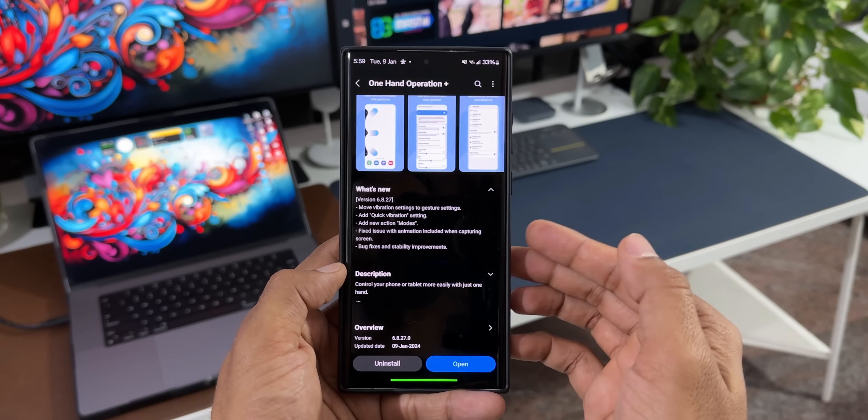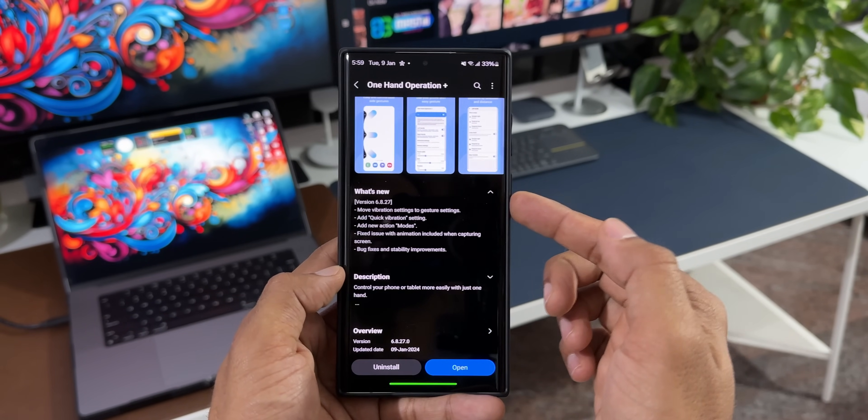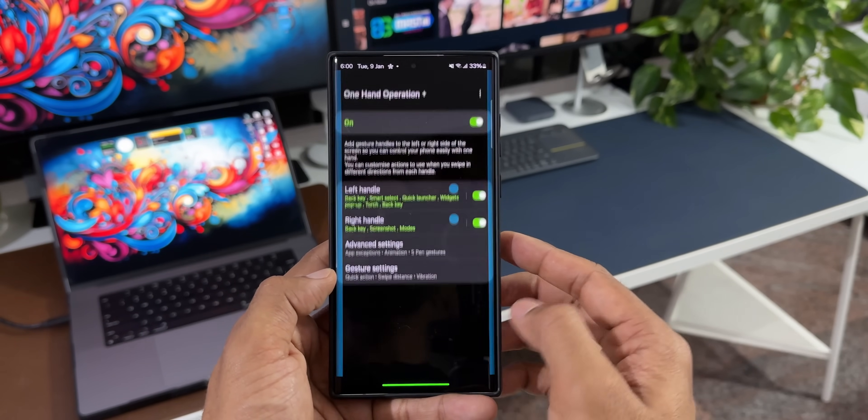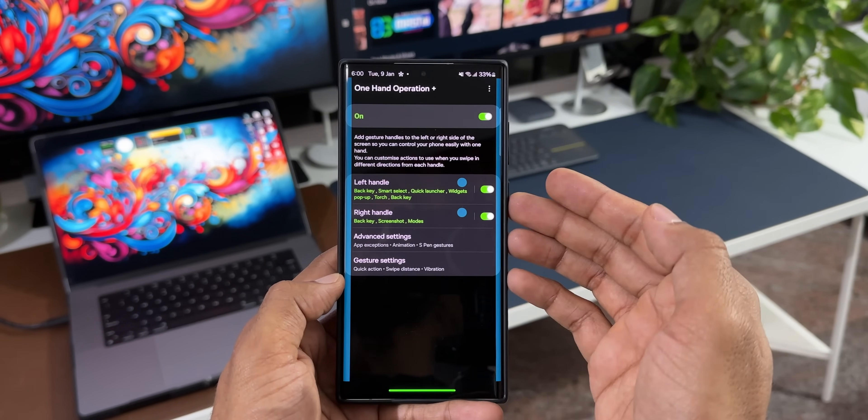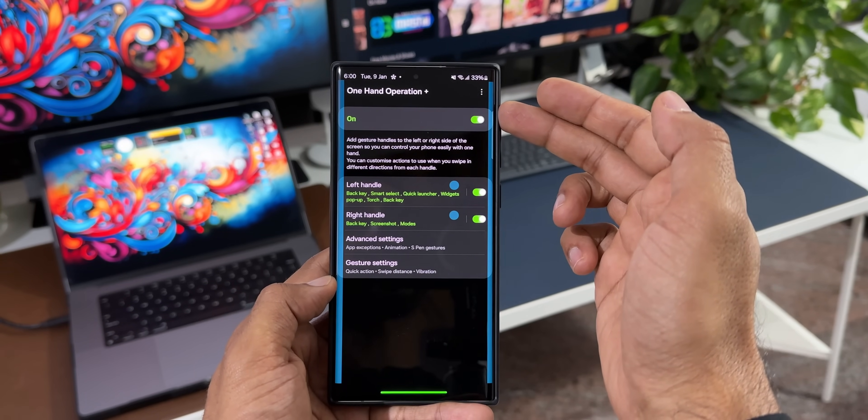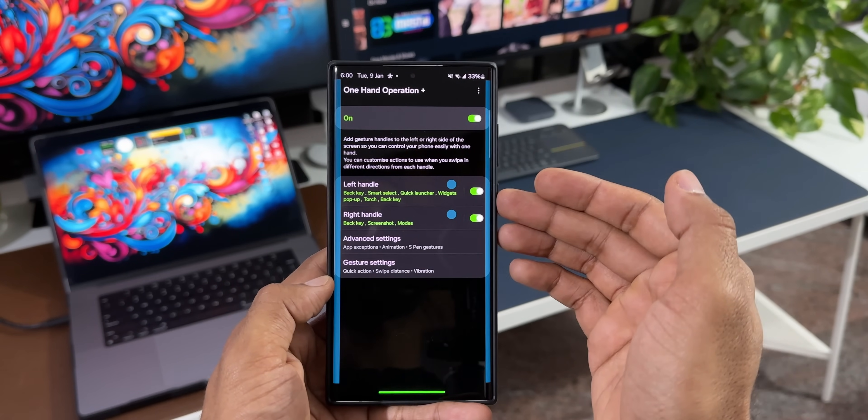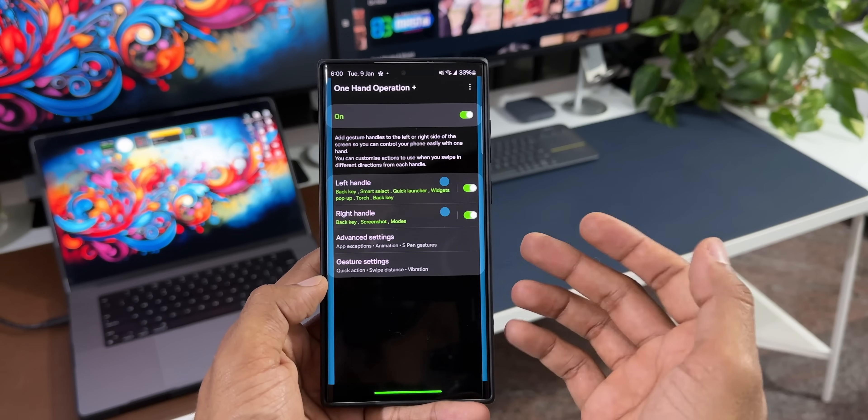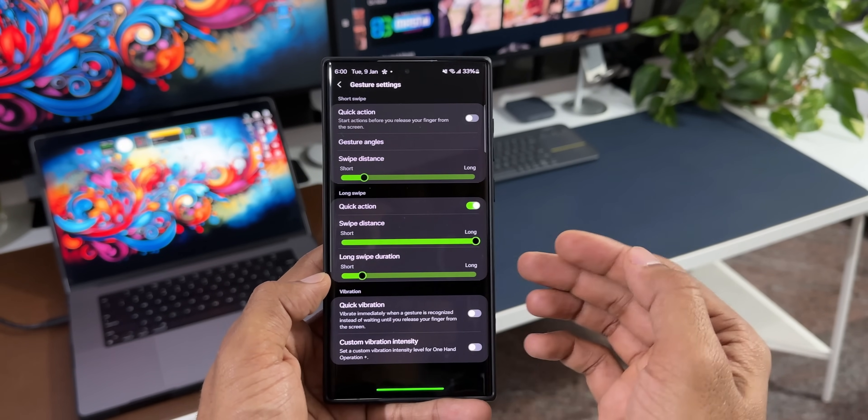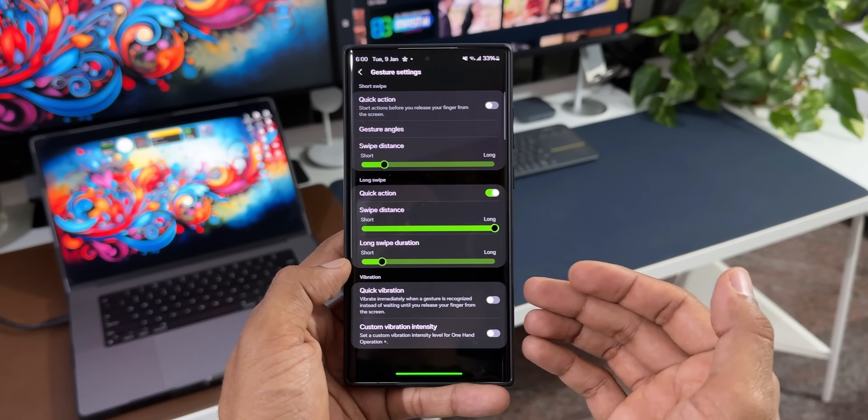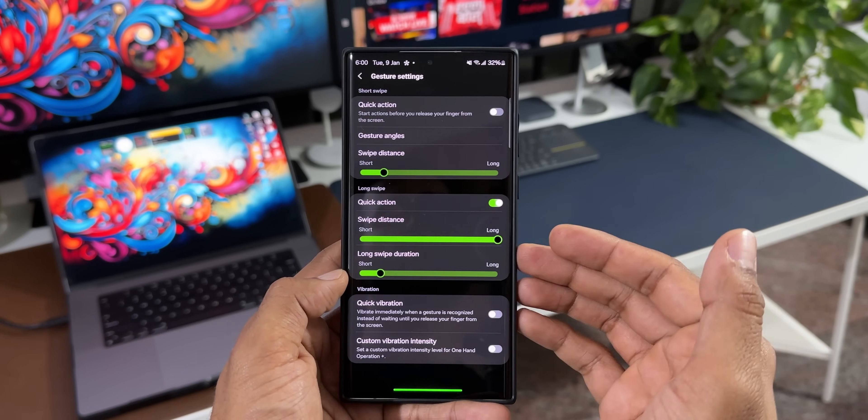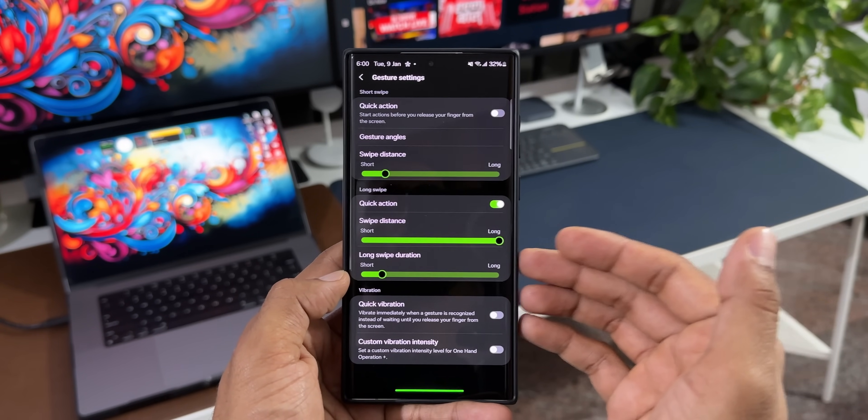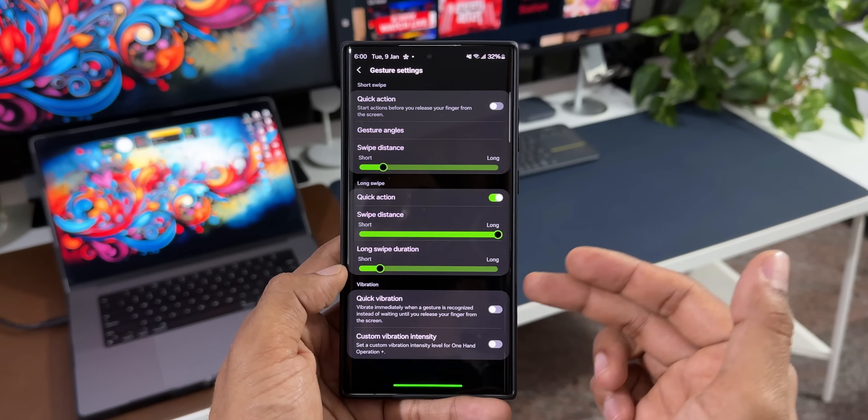Now let's go ahead and take a look at all these changes. The first one is move vibration settings to gesture settings. Let me open the One Hand Operation Plus application. As you can see, this is the page you will see. The first toggle is to turn on OHO Plus, and then we've got left handle and right handle, then we have advanced settings and gesture settings. Now let me tap on gesture settings. As you can see, under gesture settings at the bottom we've got vibration settings here. Now these vibration settings were available on the first page itself, and now these settings have been moved to gesture settings and it also gets a brand new toggle here.